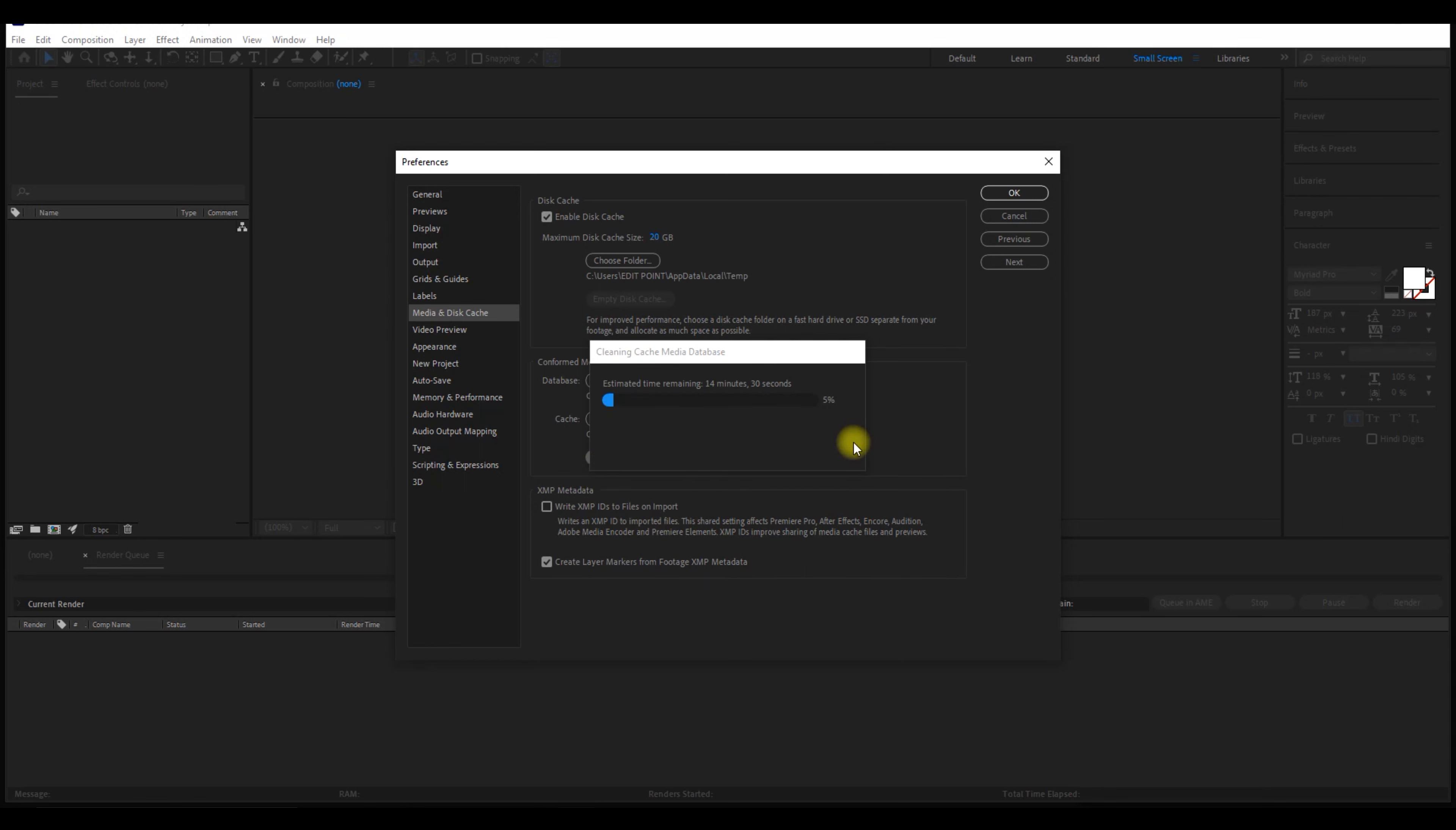As you can see, this starts cleaning a disk and displays the estimated time. Once this is completed, restart After Effects once again.